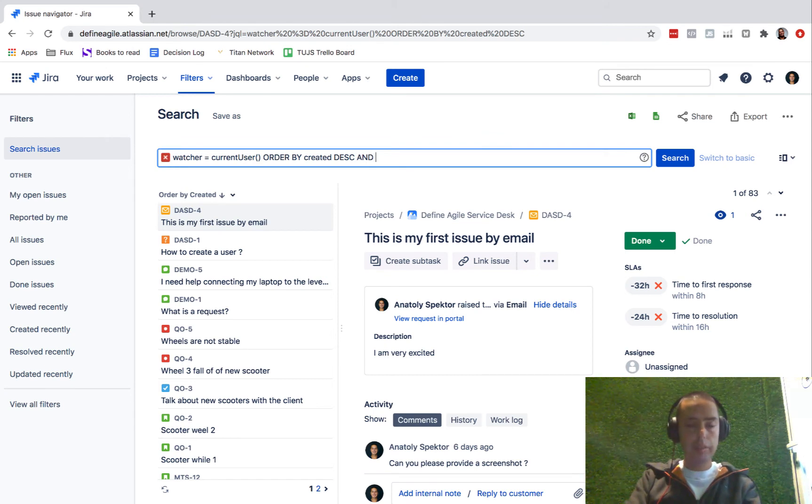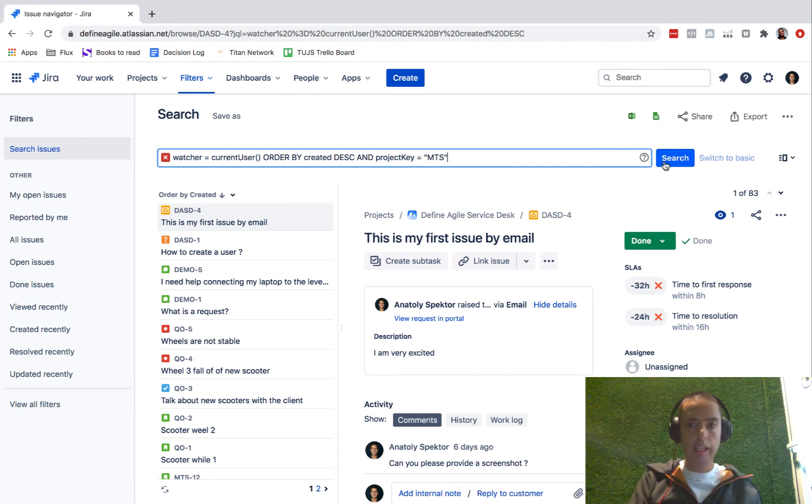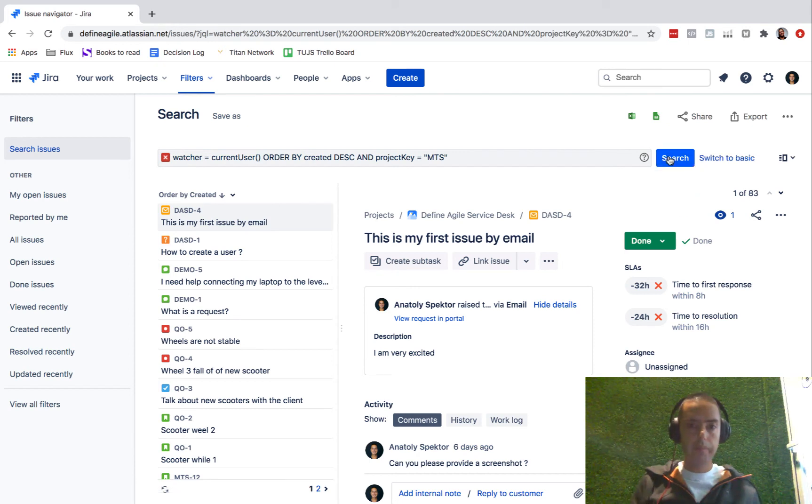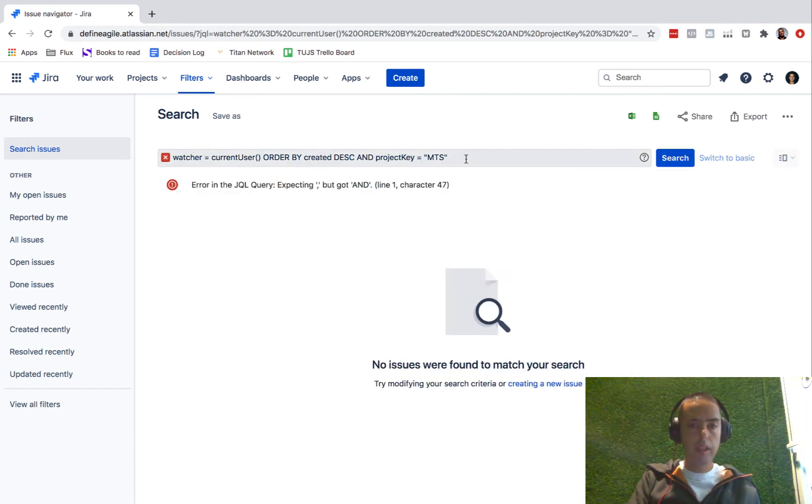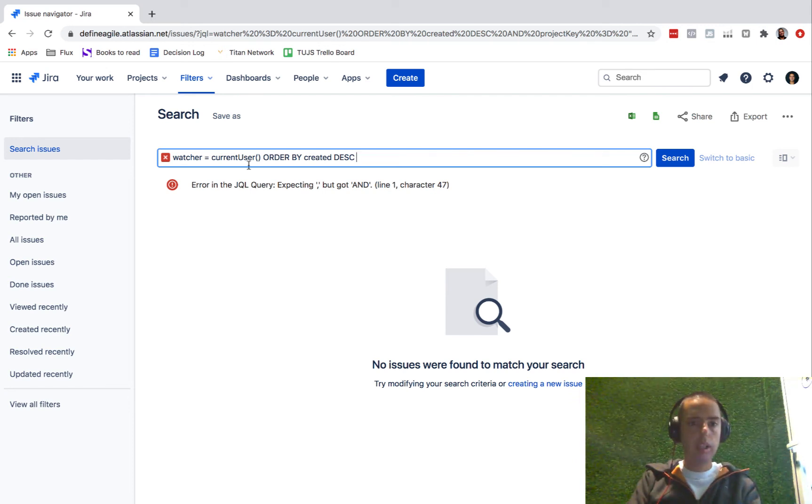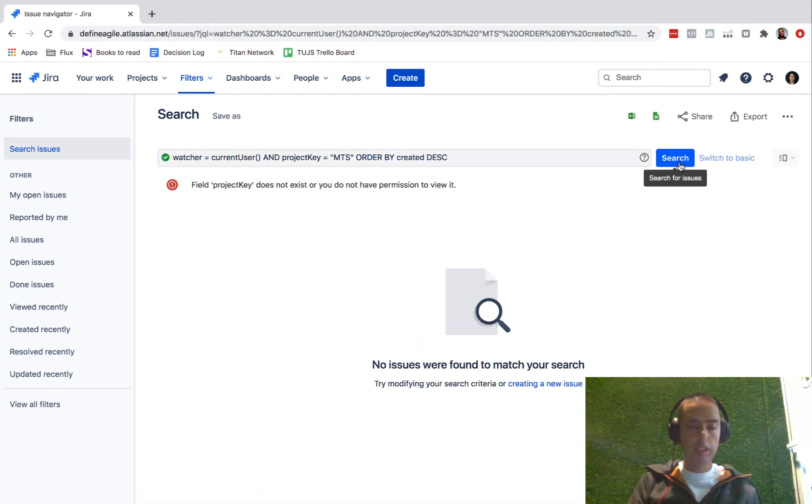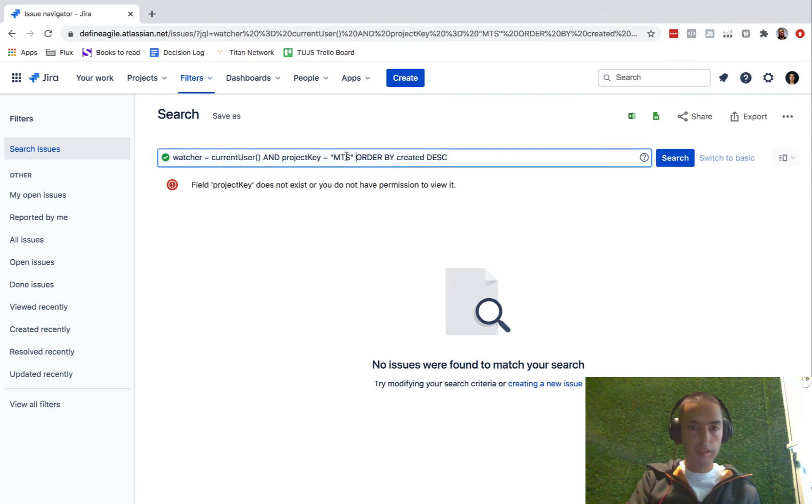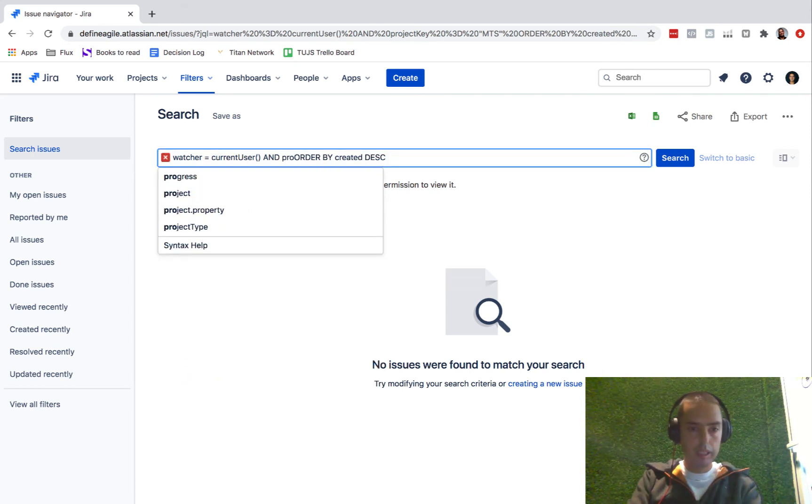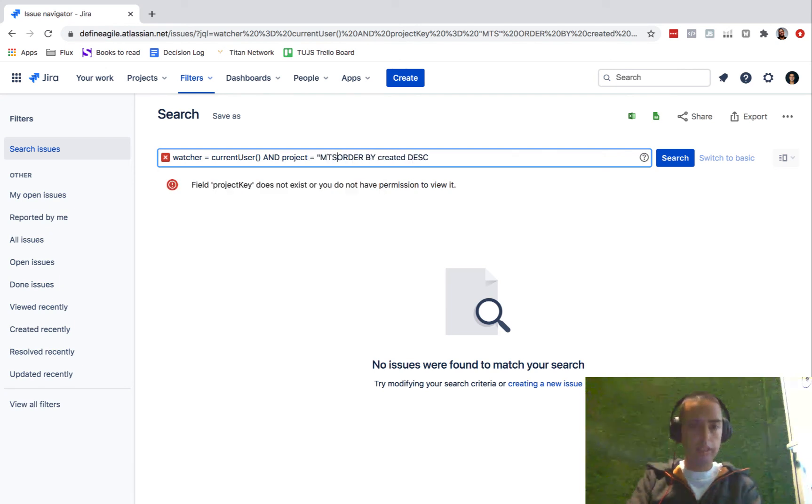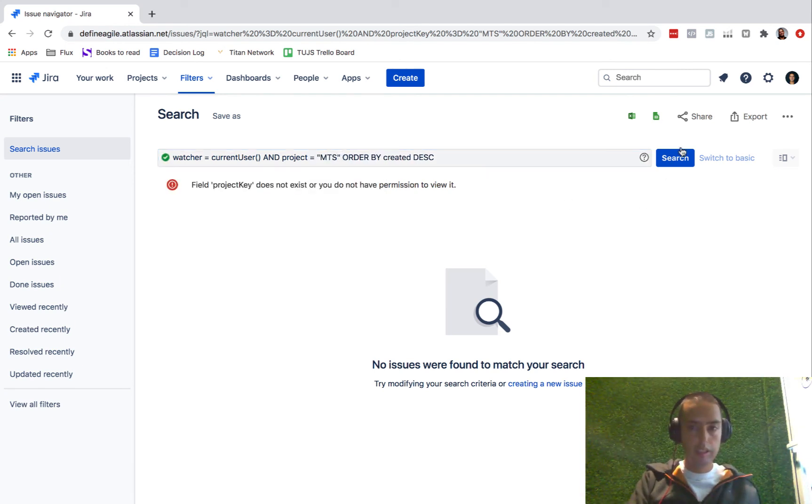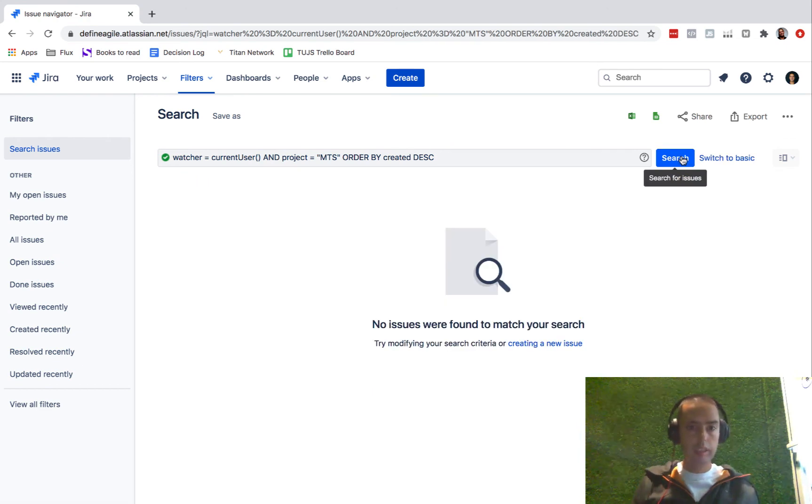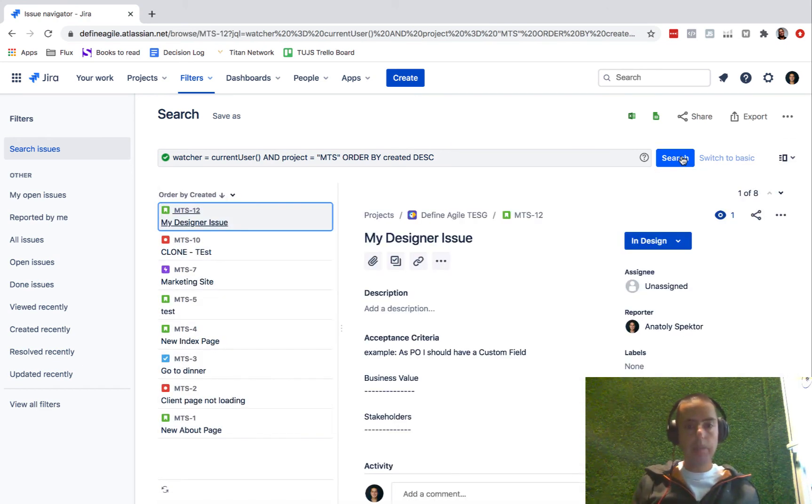It's very intuitive. Project, I think it's project key, equals MTS. Let's try that. No. I think the order by needs to be last. So I just need to put the MTS in here. Hope it's going to work. No. Let's try it again. See, sometimes it's hard. Project, there's no project key. Equals MTS. Search.